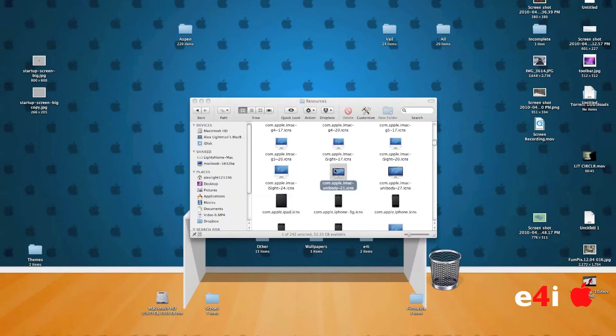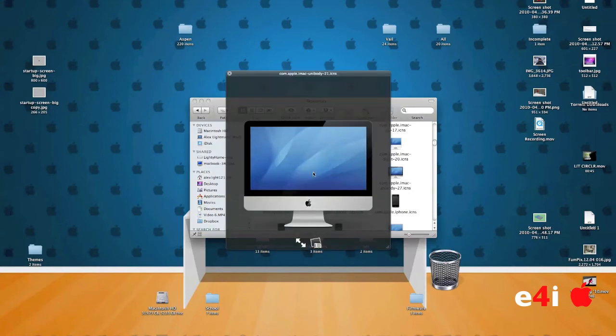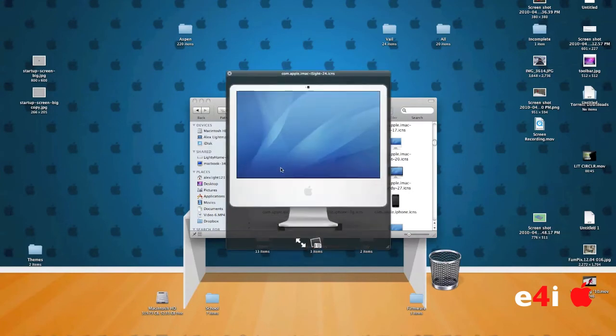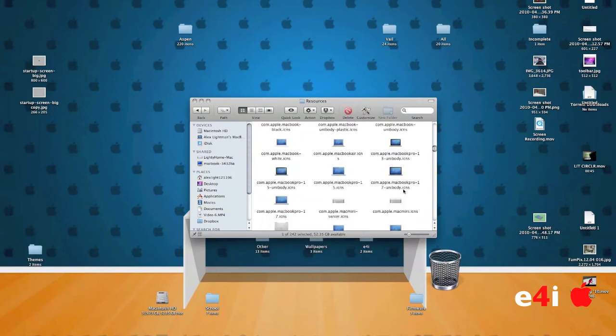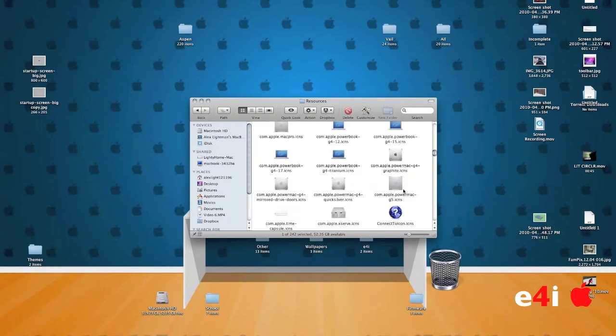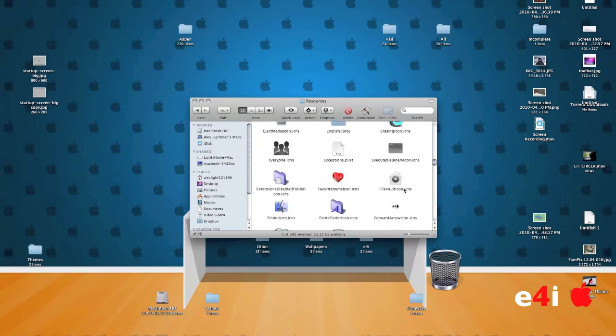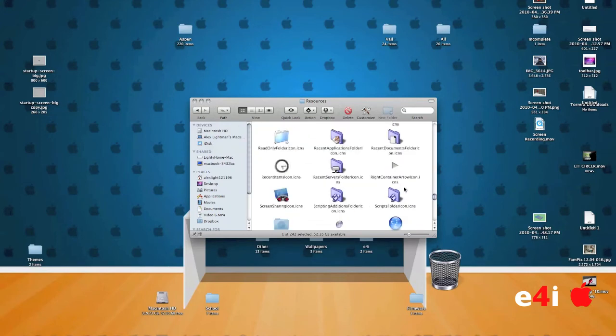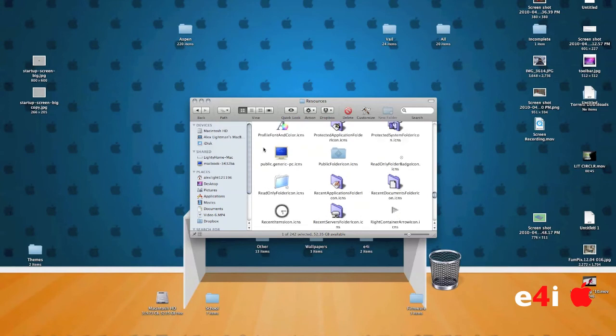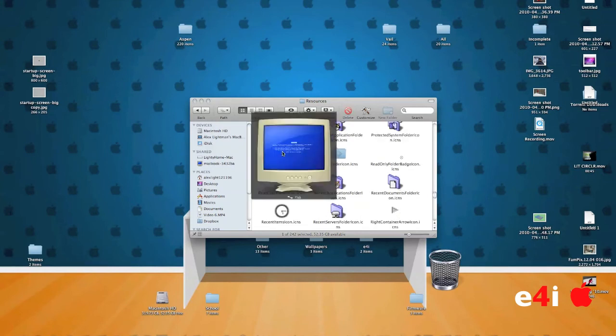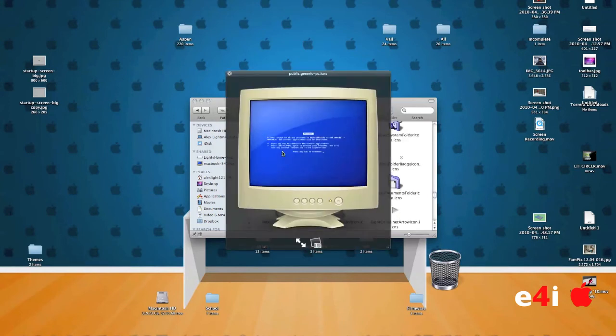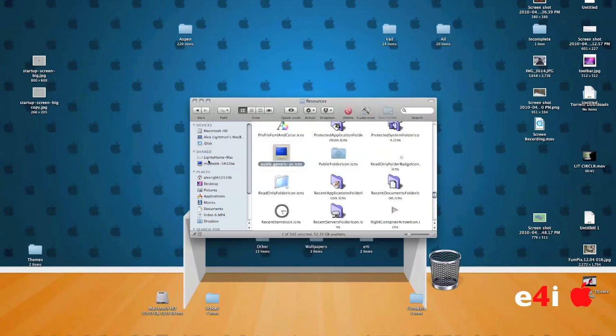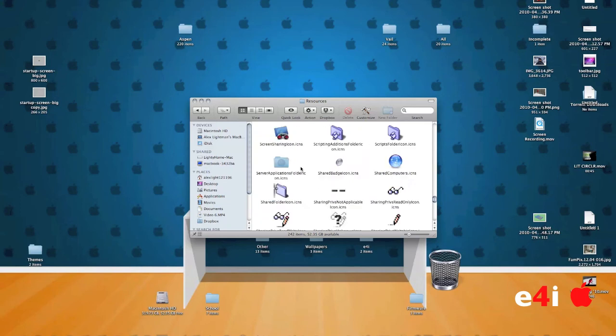Something I found really funny actually is that every single Mac has this same background. It's got the tiger background. But then if you scroll down to the generic PC icon, it says that it crashed. I don't know why Apple put that in there. They do it for these little shared ones right here on your screen. But otherwise, I thought that was just kind of funny that they show that can be a PC failing.